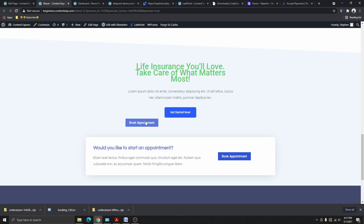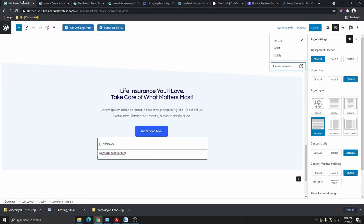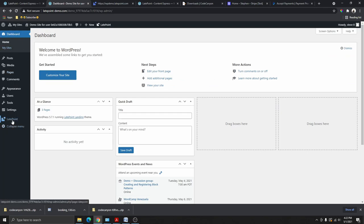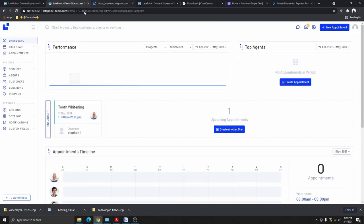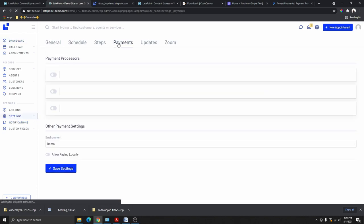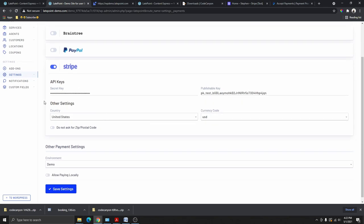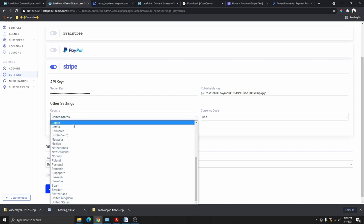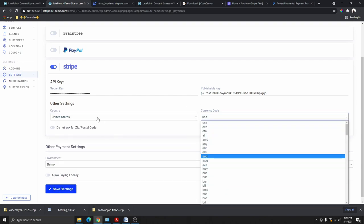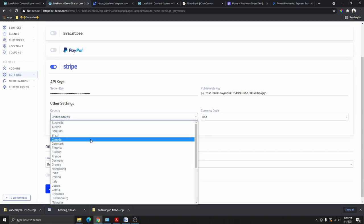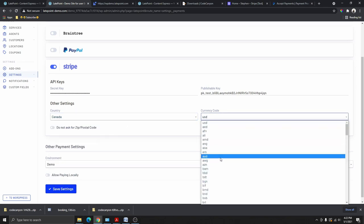Now that the button is embedded, let me show you how to activate the payment option. Go to your WordPress dashboard, click LatePoint, go to Settings, then Payments. You can activate Braintree if you use it, but I'll show you PayPal and Stripe. Starting with Stripe — click the button to activate it. Select your country (Canada for me) and currency (Canadian Dollar). Choose whether to show the ZIP code field. Make sure to set the environment to Live Production when you go live.